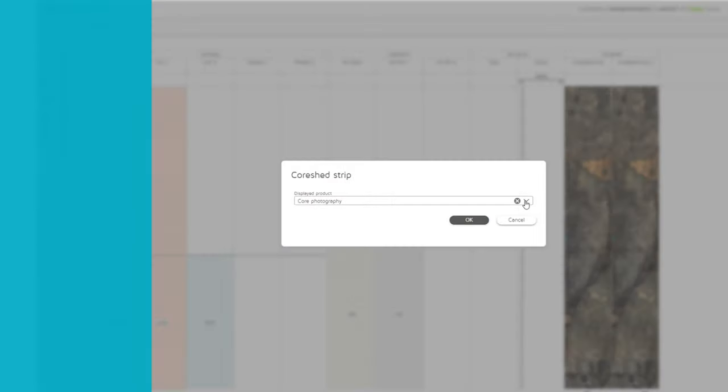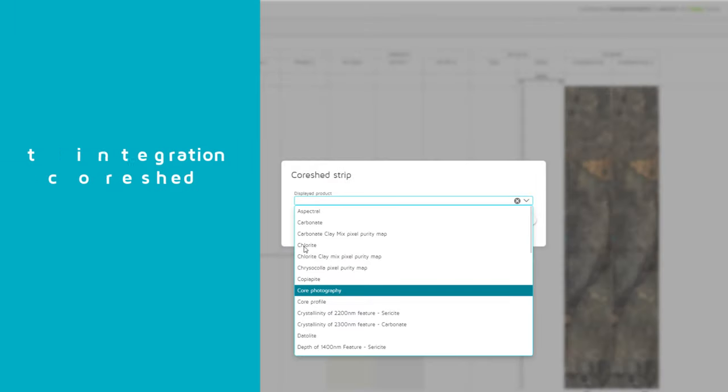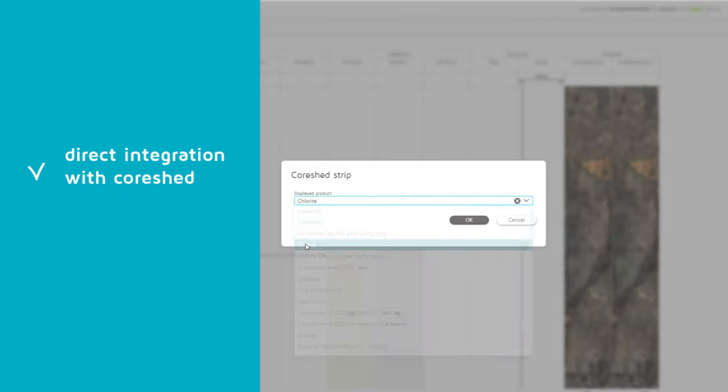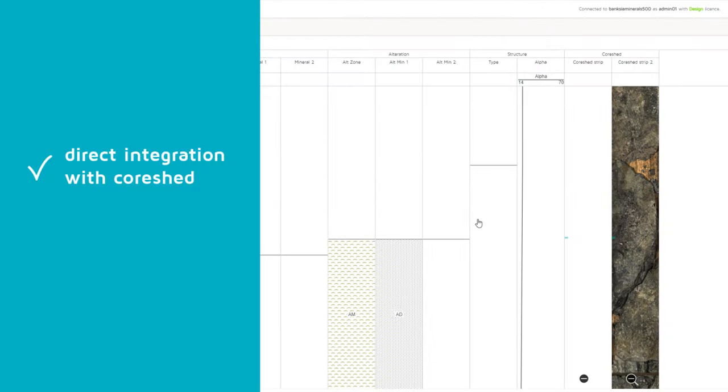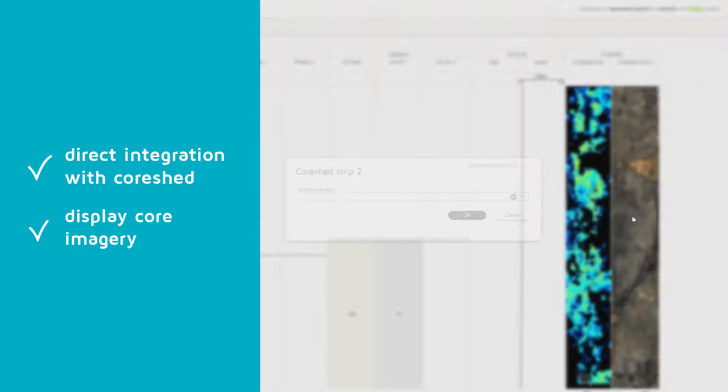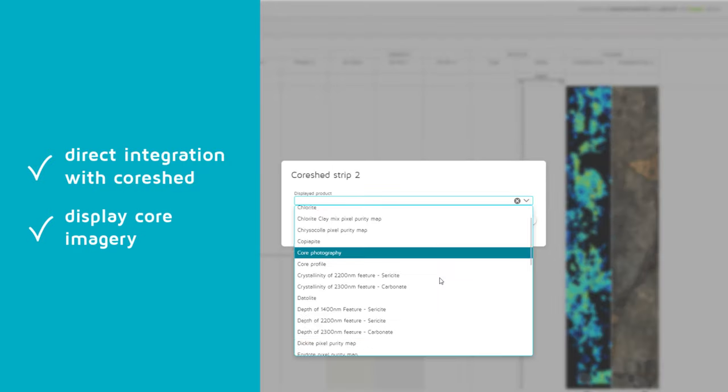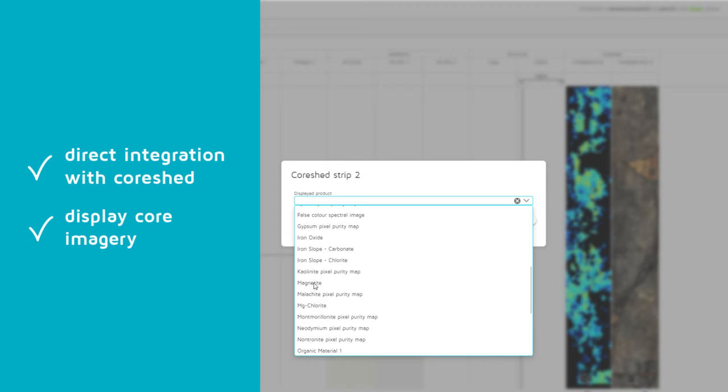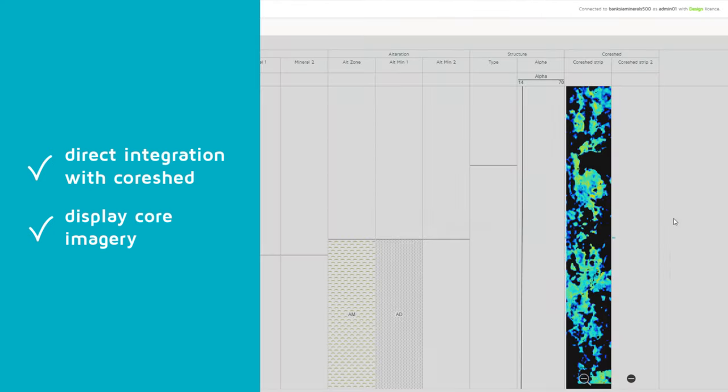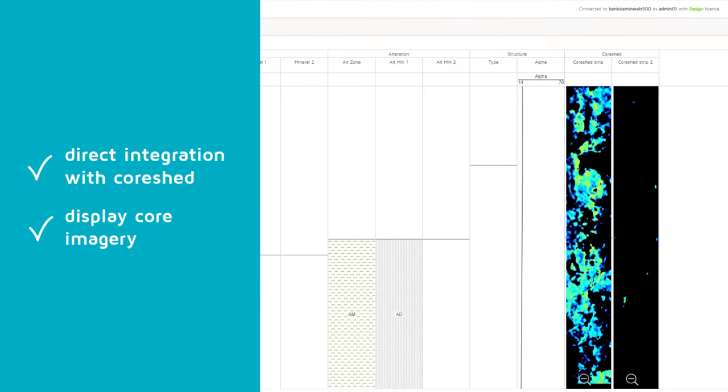CoreShed users can take advantage of a direct integration with GEM Suite to display corresponding core imagery next to your logging, helping you identify details like lithological boundaries, gaps, and alterations.